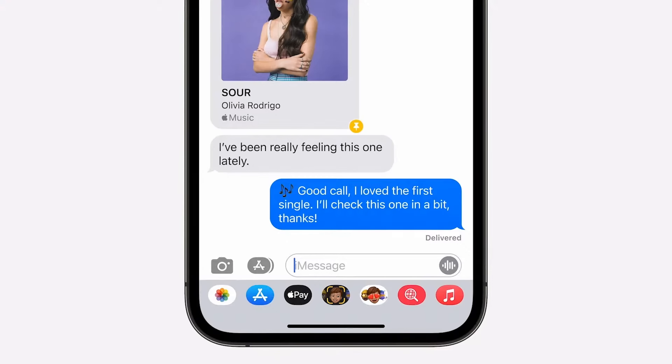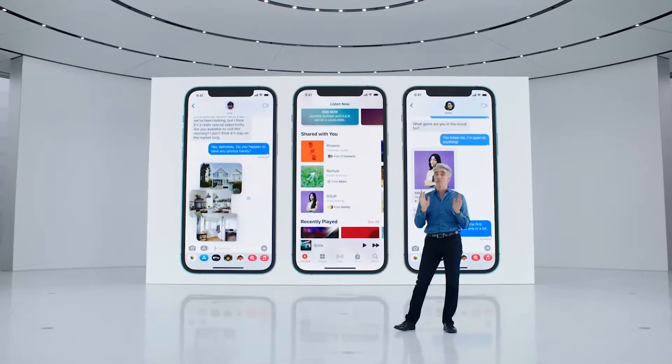iOS 15 also brings a new feature called Focus profiles. Basically you can set different profiles for app notifications and home screen layouts. For example, you can set which work apps you want notification alerts from when you're at work. You could also set different home screen layouts for each profile, which is really smart. Any focus profile you set will also be synced across all your devices.